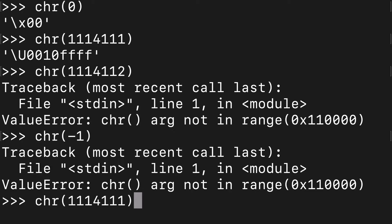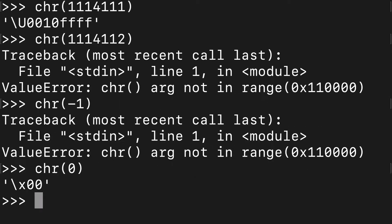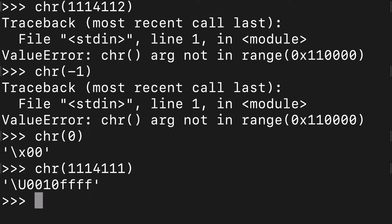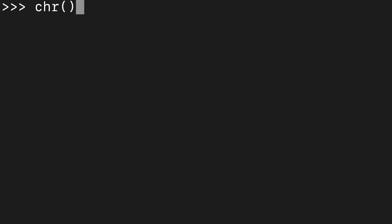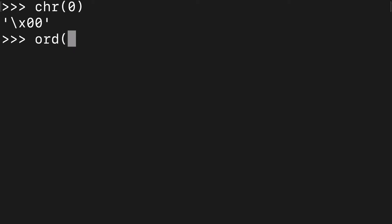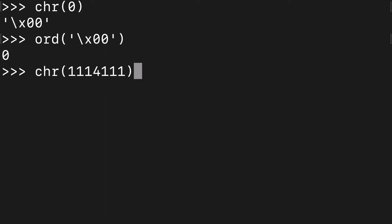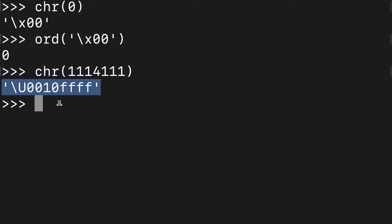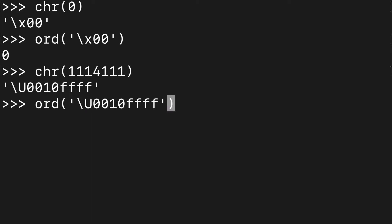Basically the range is from 0 to 1,114,111. We know from the docs that ord is the inverse of chr, and I want to put that to the test. If we use chr with that max number, we can throw that into ord and we get the number back.